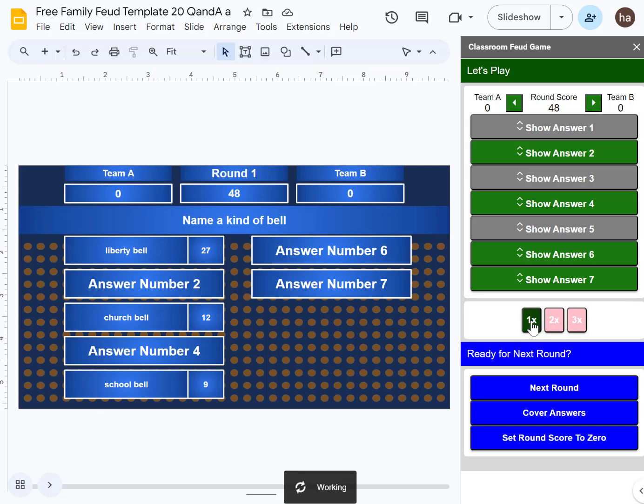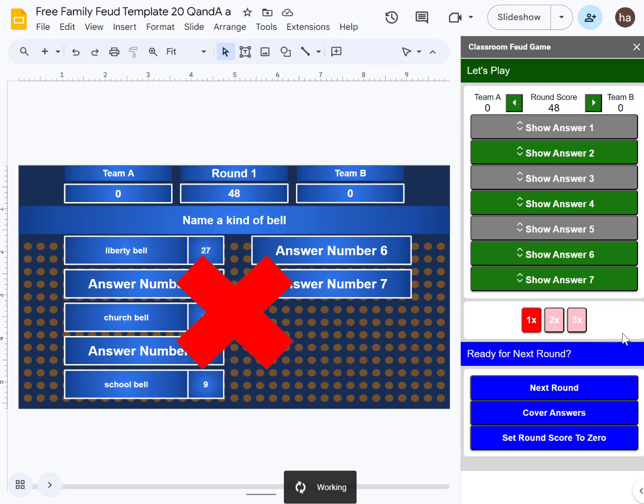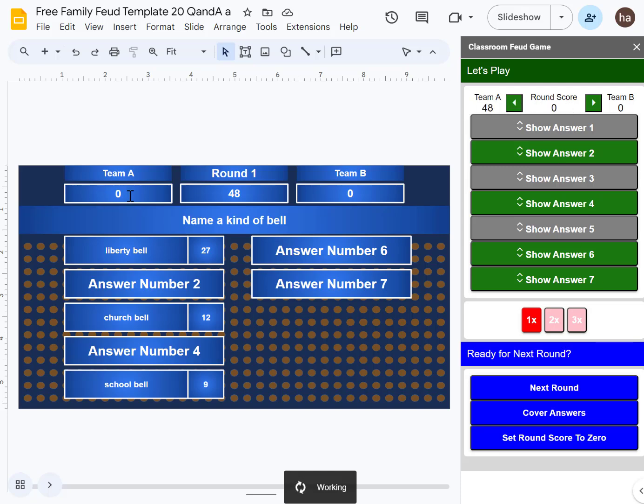Let's say somebody made a mistake - click 1X. You can configure the sound, no problem. Say you want to give the score to Team A, click here.